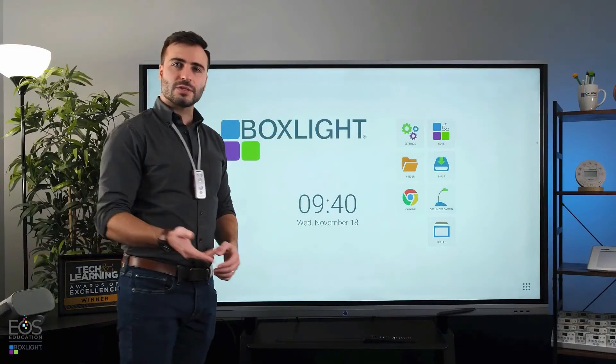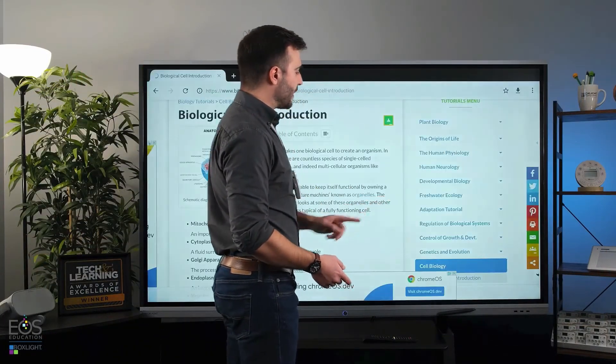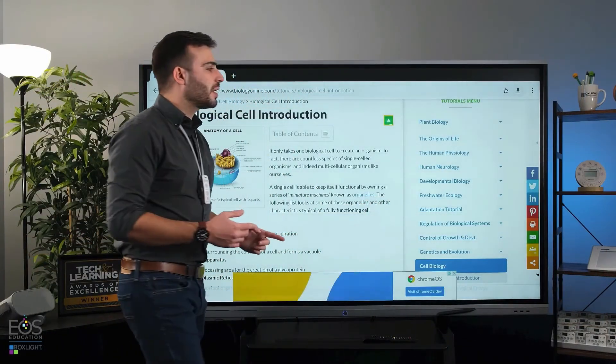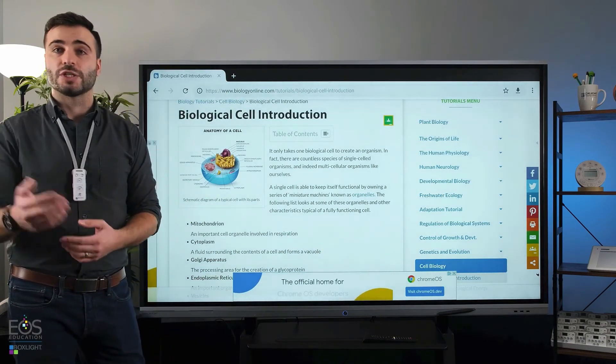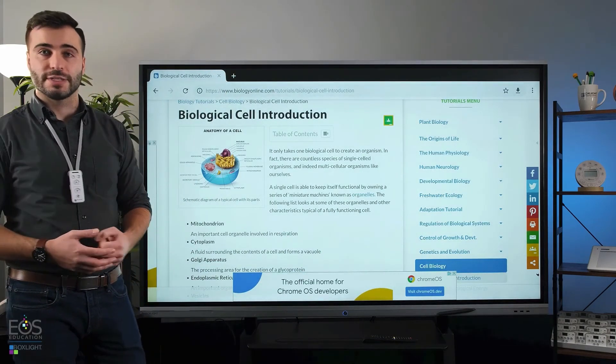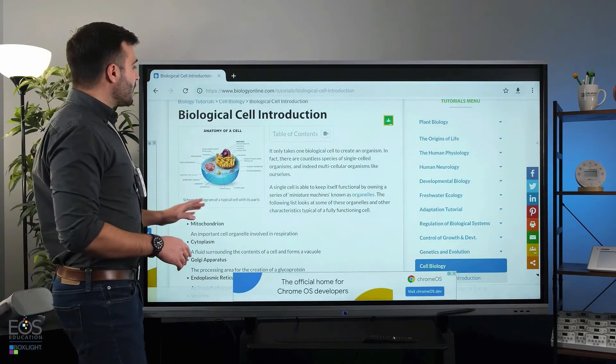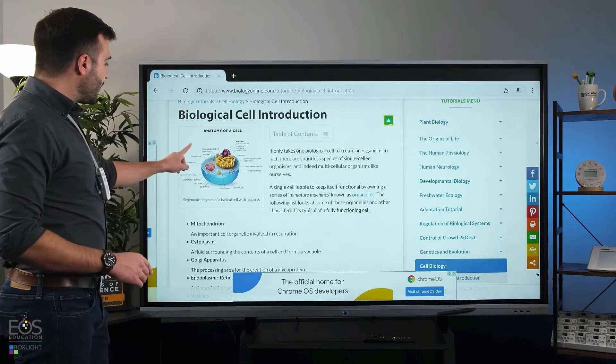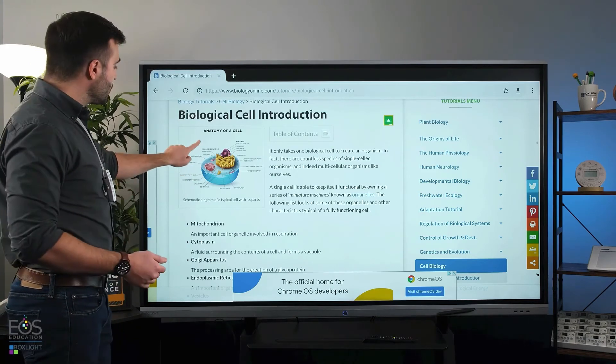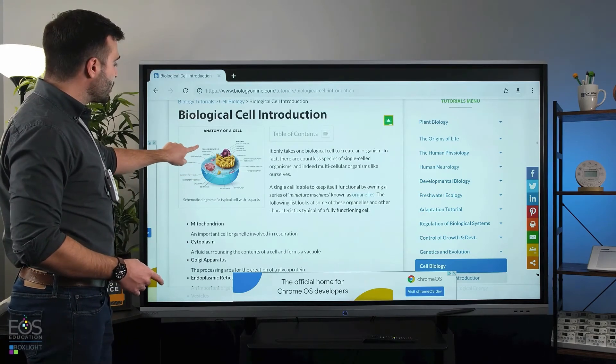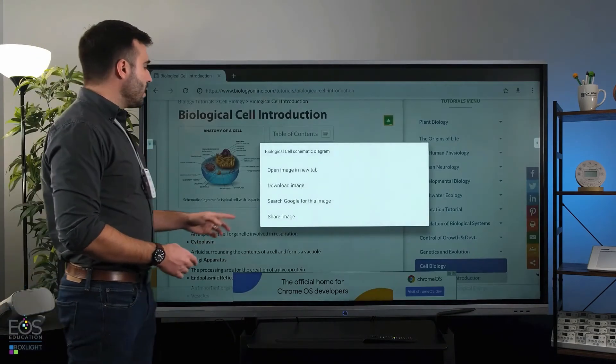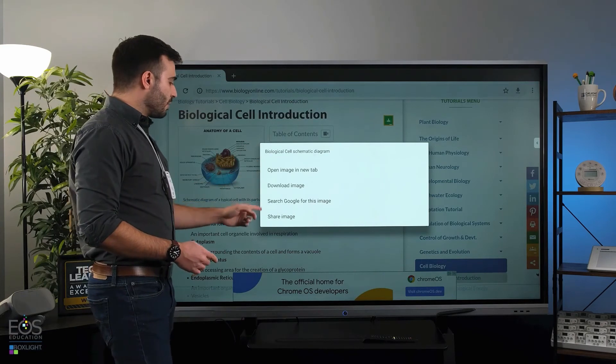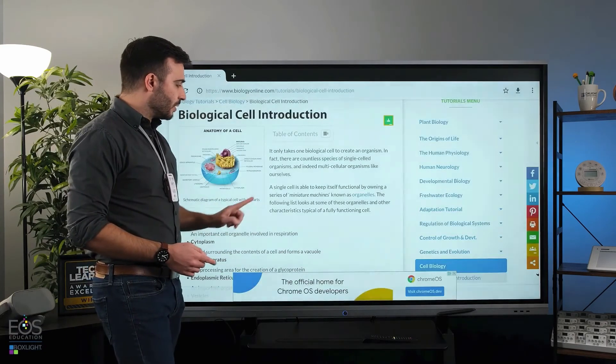All right, the last thing I'll show you here with Chrome is how to download something and use it in a different application like Note, for instance. Here I have a website pulled up that has a nice diagram that I'd like to use. If I just touch and hold on that image, it will give me a range of options here, one of which is download.